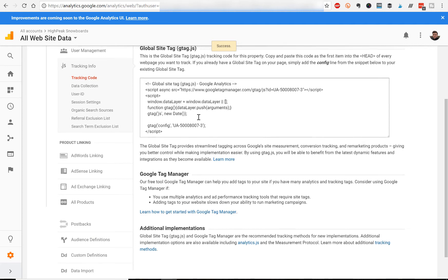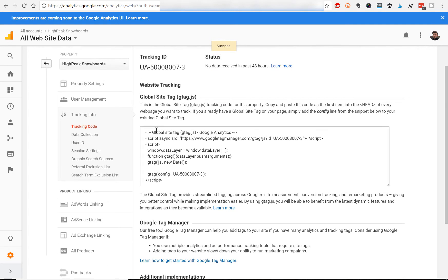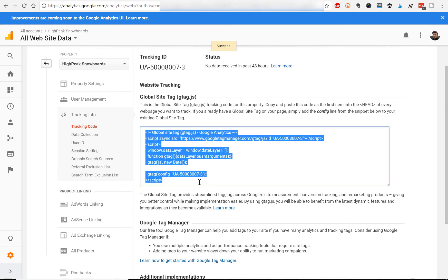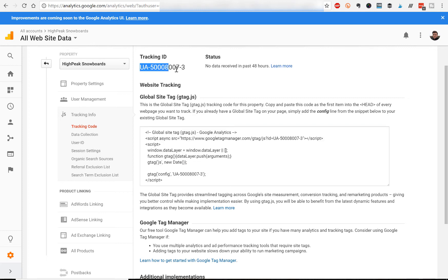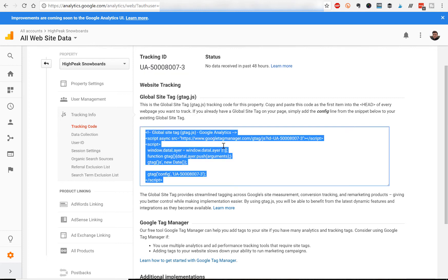And it'll generate a Google Analytics tag code that we would install into the Weebly website. So this is the code that we're going to copy and paste into our Weebly website. So you've now set up a property, Google Analytics property, and you now have your custom tracking ID. And now I'm going to show you how to install this code into your Weebly website.